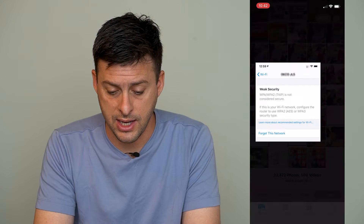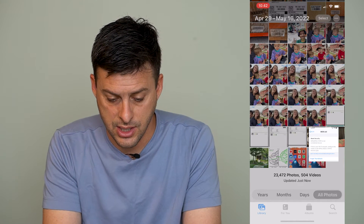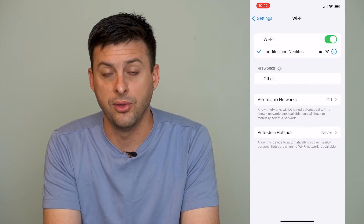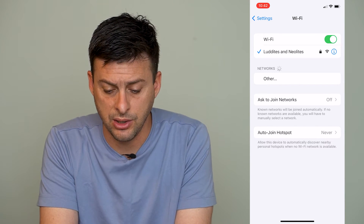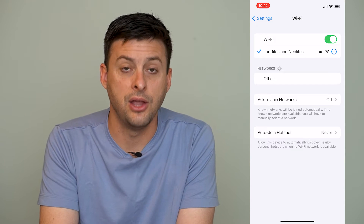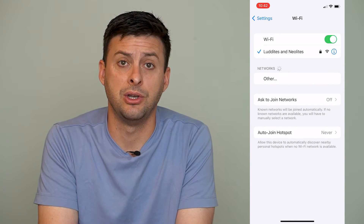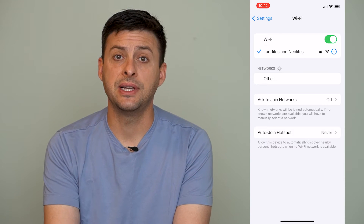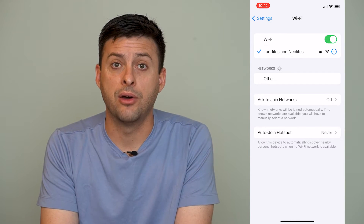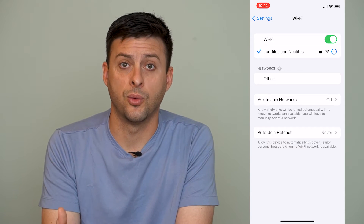To fix this, go to Settings, then Wi-Fi. You might see right below the network name that it says 'Weak Security.' You can tap the 'i' here and see that weak security message. To fix it, we need to access the router you're currently connected to.